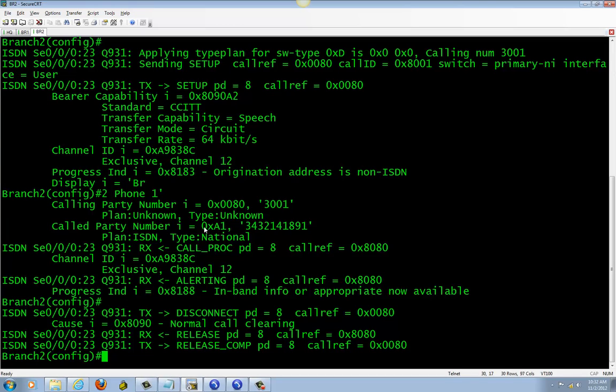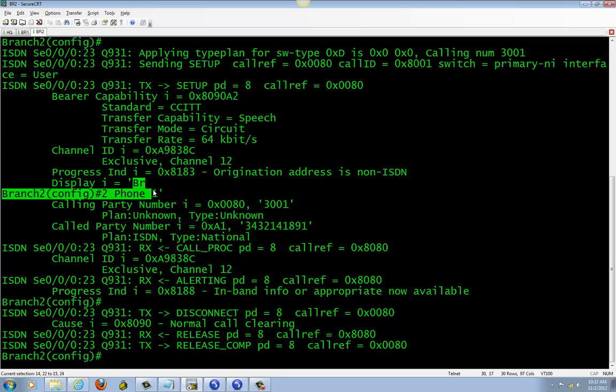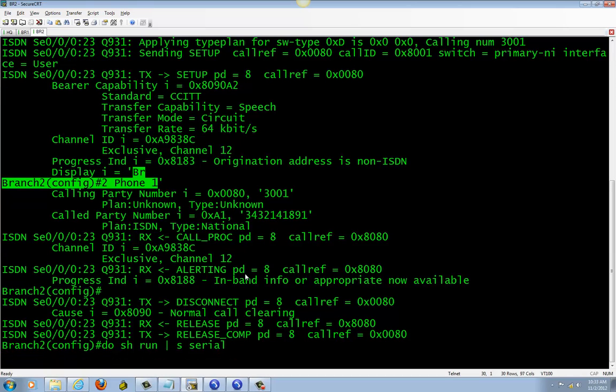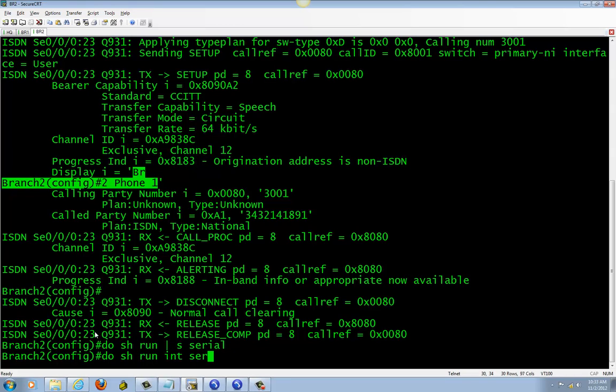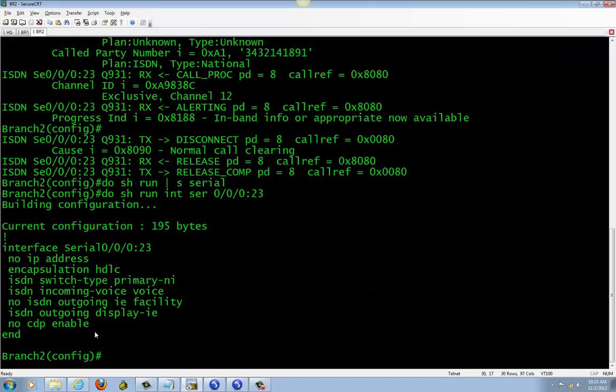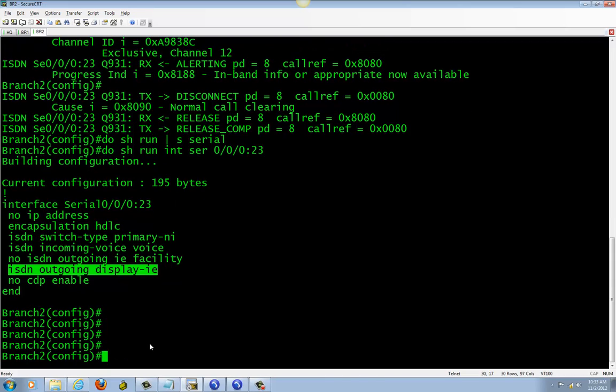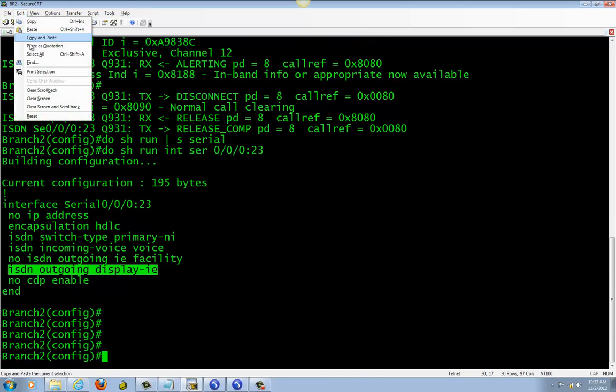And yesterday, what I tried to show you, when we call now, we displayed the phone name right here. It displays BR2 phone 1, right here. And that command was showing here. This command. Let's go ahead and continue on with the international one. So, let me go ahead and clear all these.